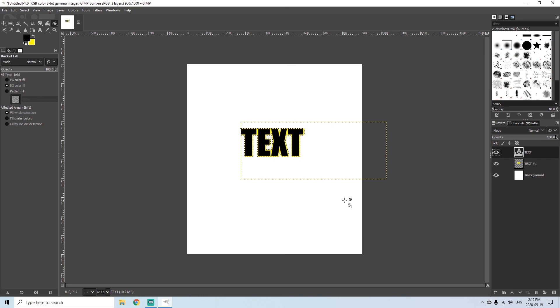So that's the easiest way to create outlines around your text in GIMP.